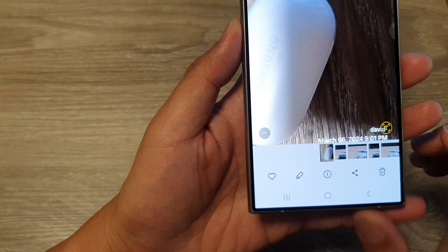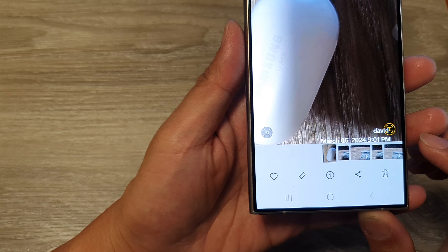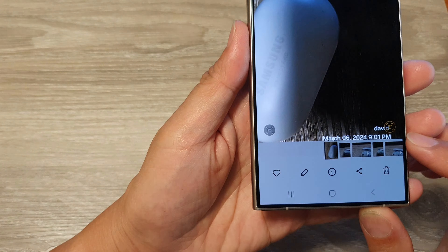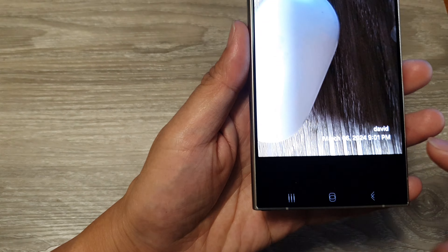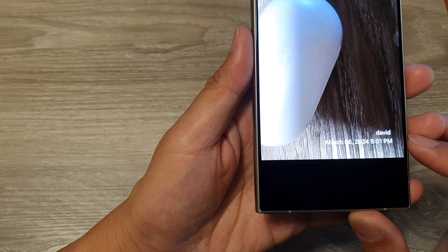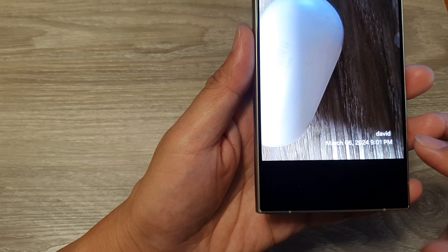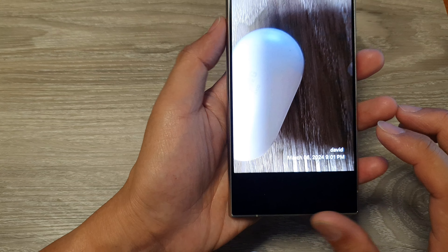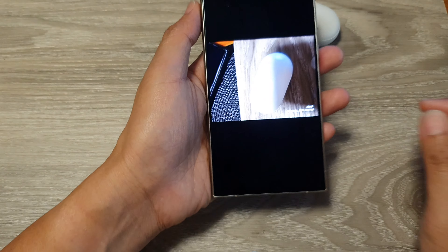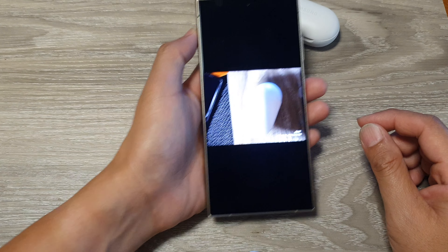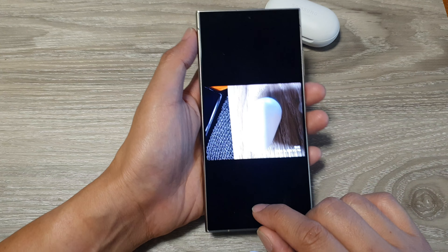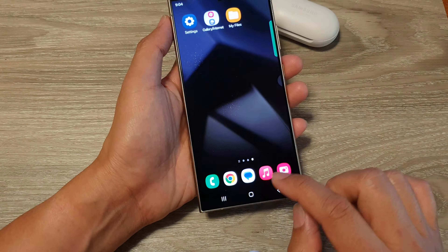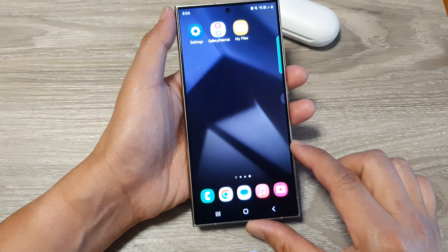In this video we're going to take a look at how you can add date and timestamp when taking a picture on the Samsung Galaxy S24 series.